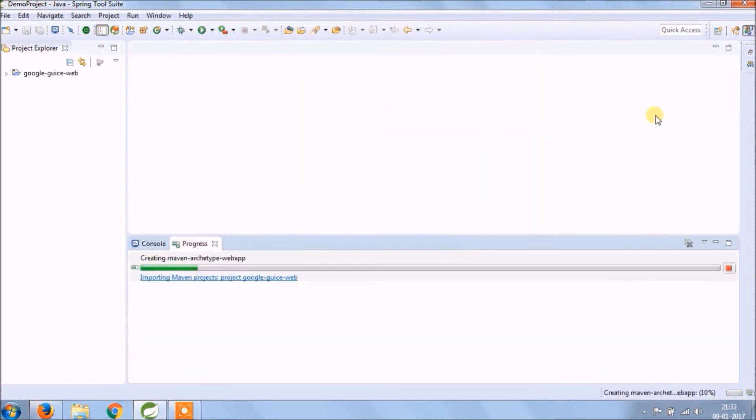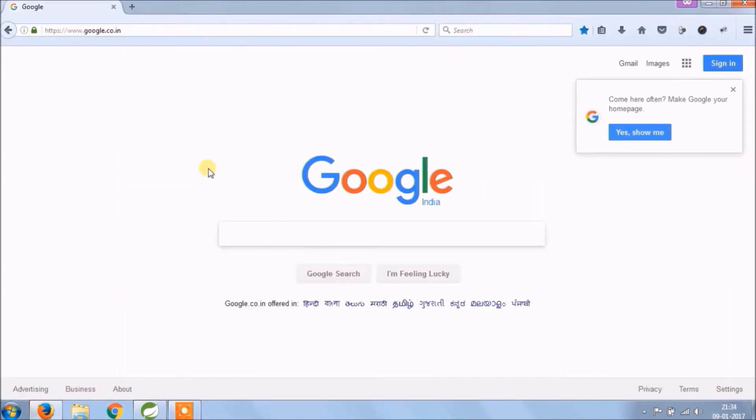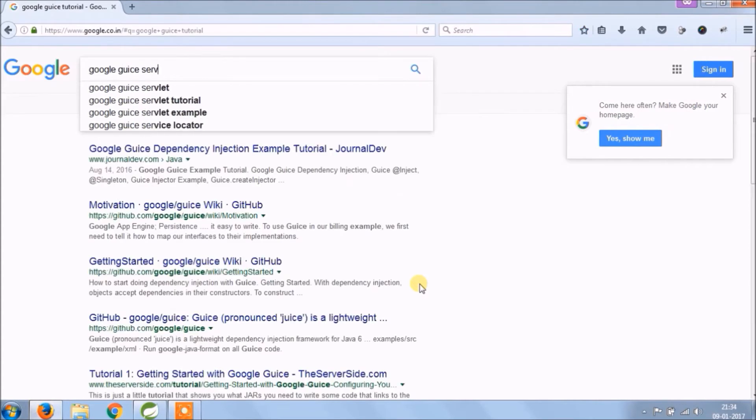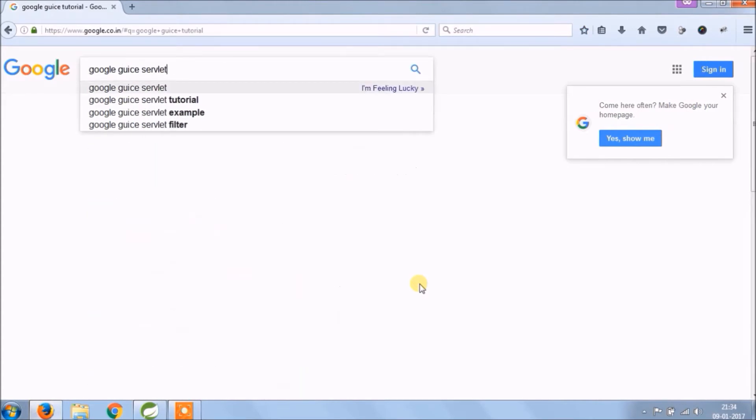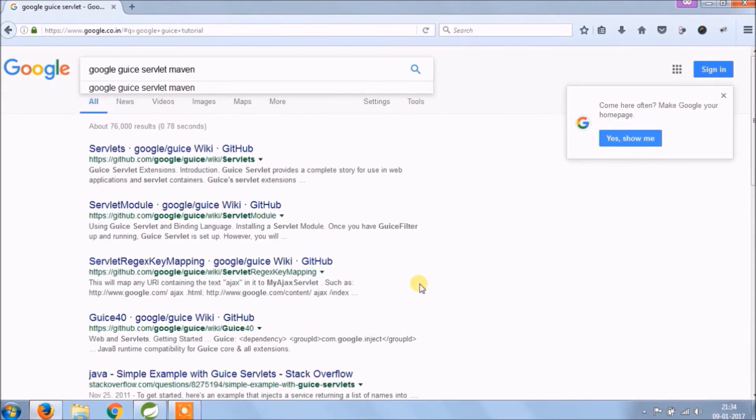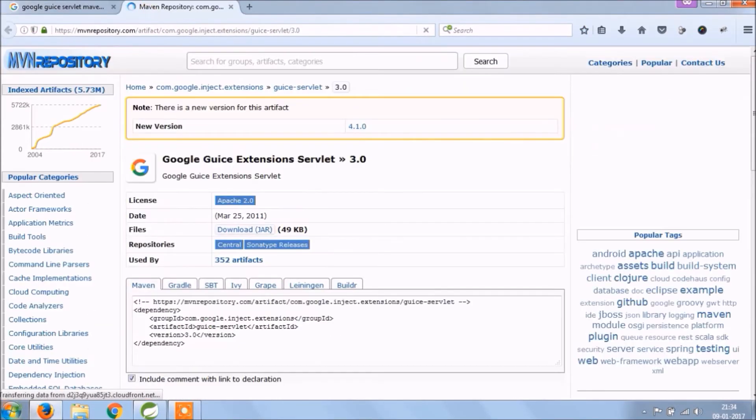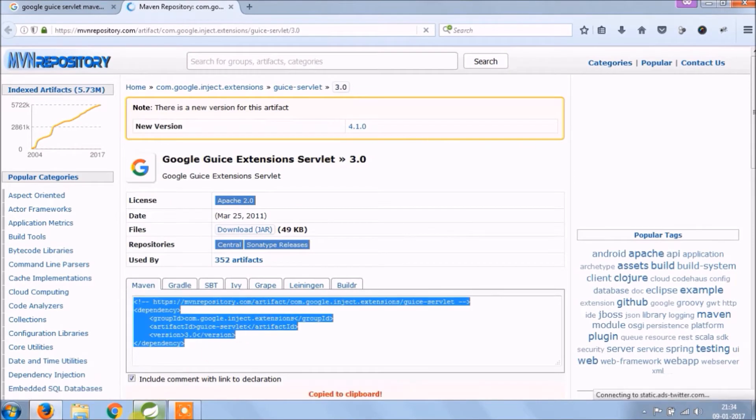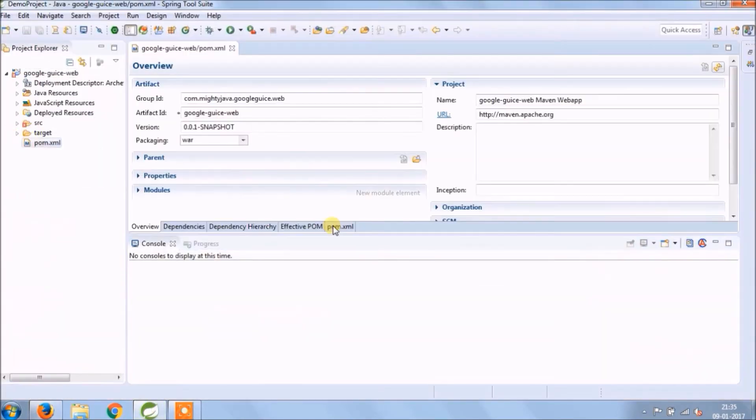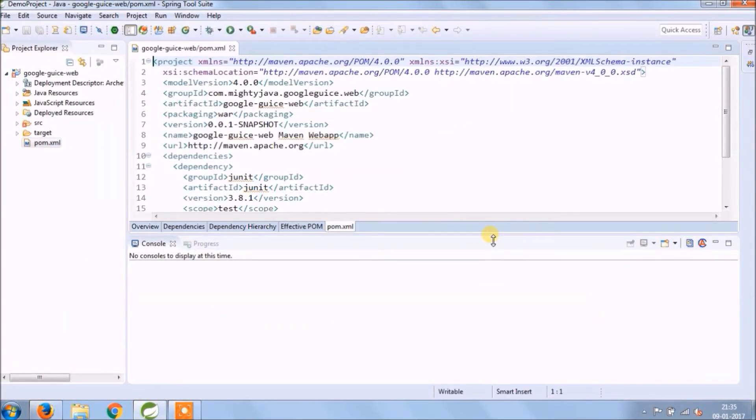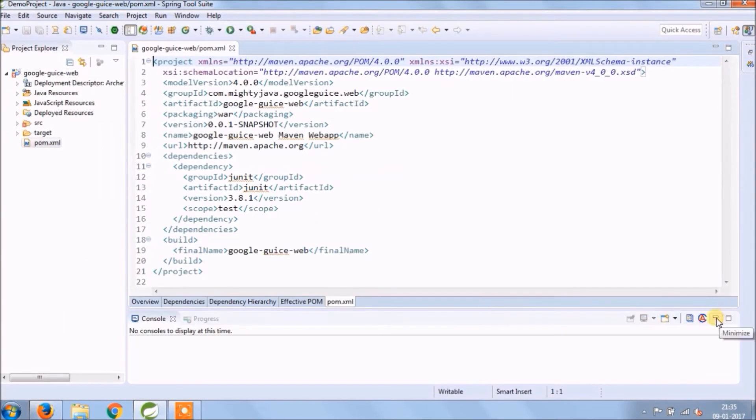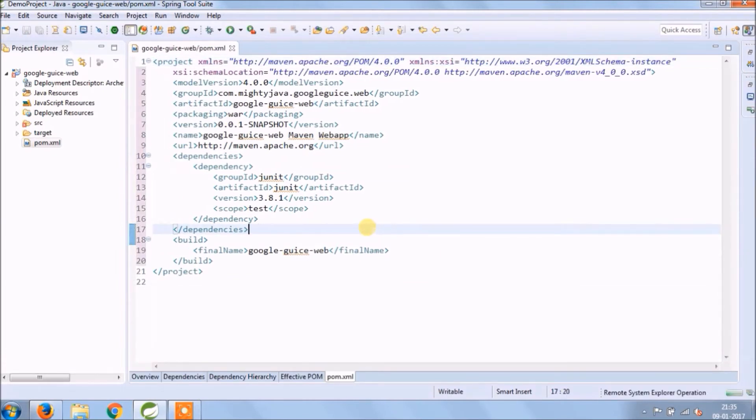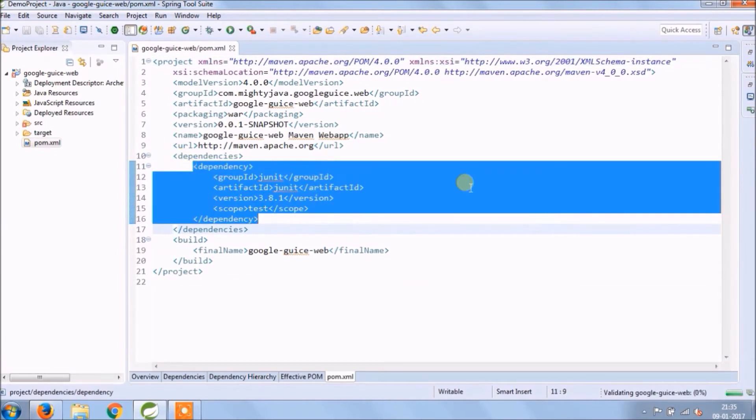Project created successfully. Let's search for google guice servlet maven dependency. Copy and paste it in pom.xml file. We are not adding JUnit test cases at this point of time, so remove this dependency.